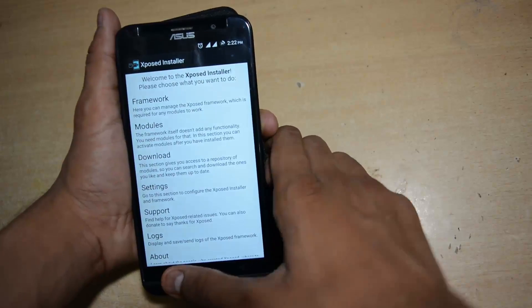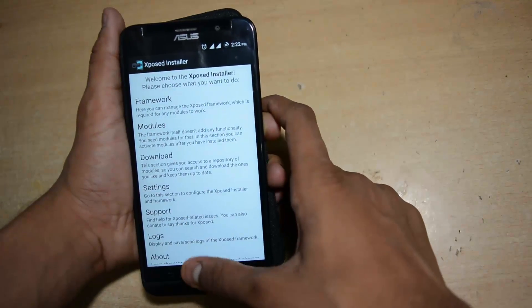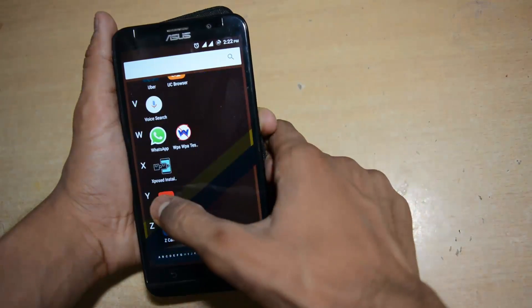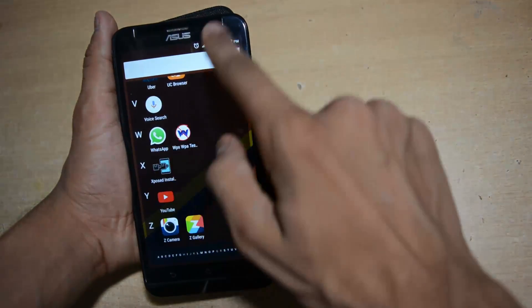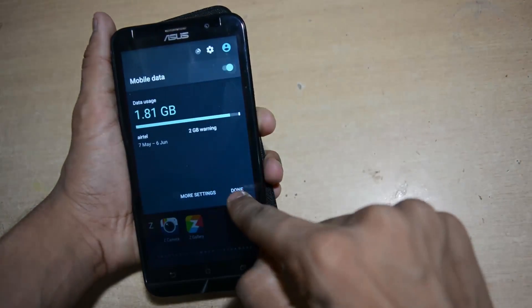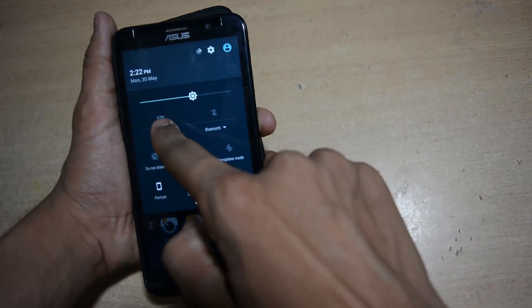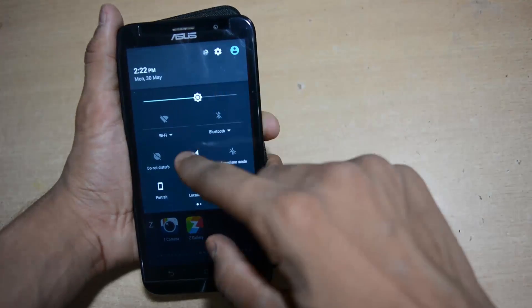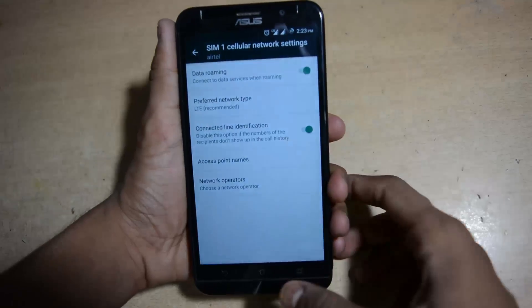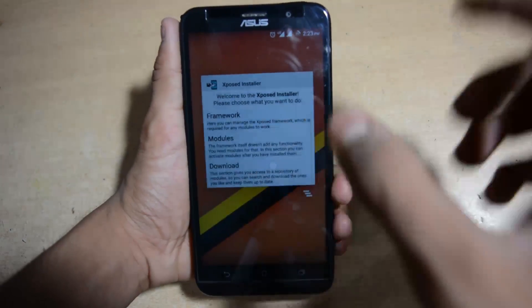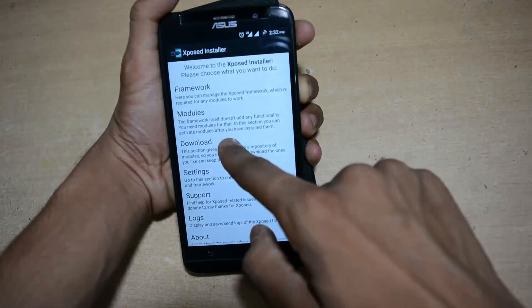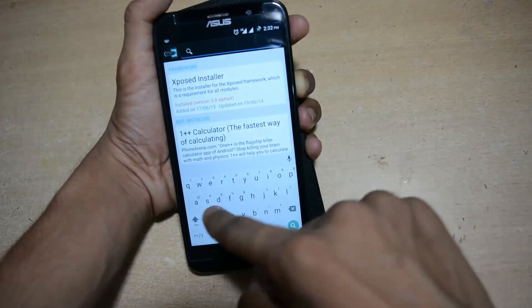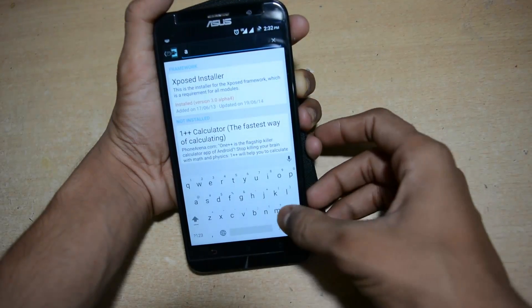To enable that, you need Xposed Installer. I already made two videos on how to install Xposed Installer on a Motorola Moto G and Zenfone 2. You need to turn on the internet, then open the Xposed Installer and go to the download section.